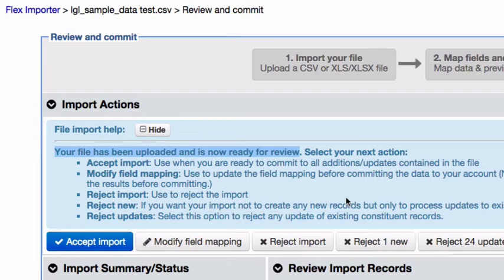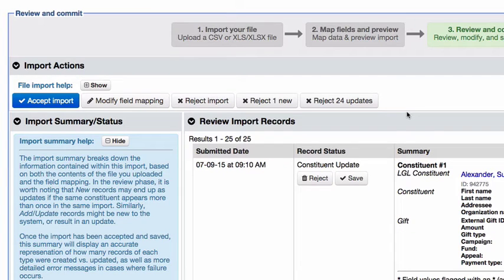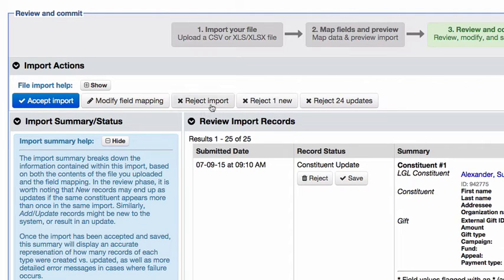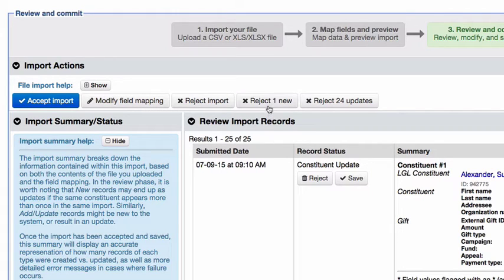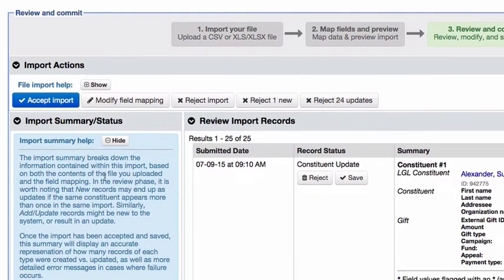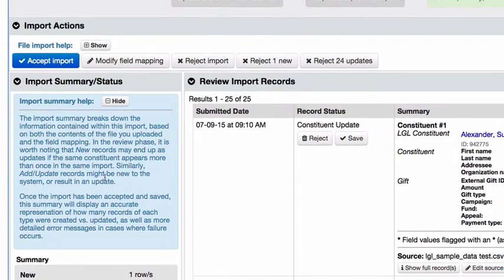In the last step of the import process, you can choose from several different bulk actions, including accepting or rejecting the import as a whole, modifying the mapping, or selectively rejecting just the new or updated records.